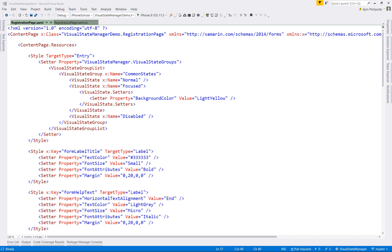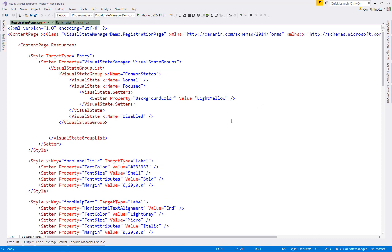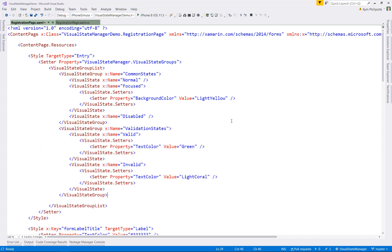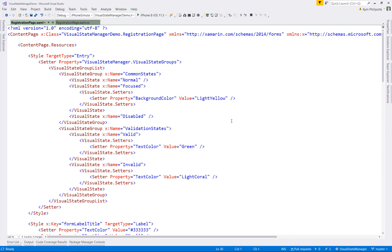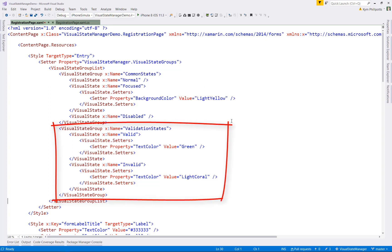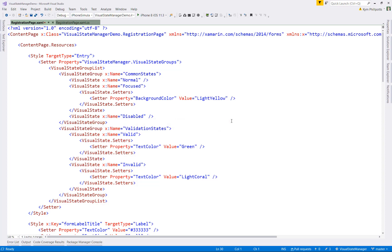What we're going to do is introduce another visual state group for our entry fields. So I'll just go ahead and paste in the code. You don't need to see me type it because visual state groups tend to be a little bit verbose. Let's have a look at what the new visual state group contains. It's called validation states, not that the name really impacts anything, but of course, you want to name them meaningfully.